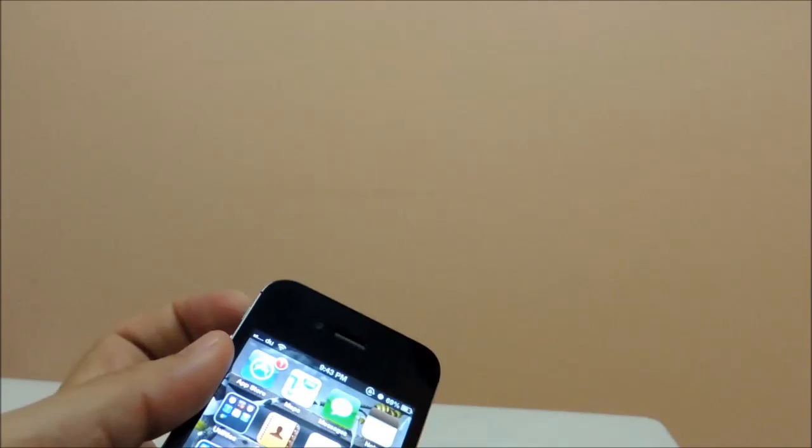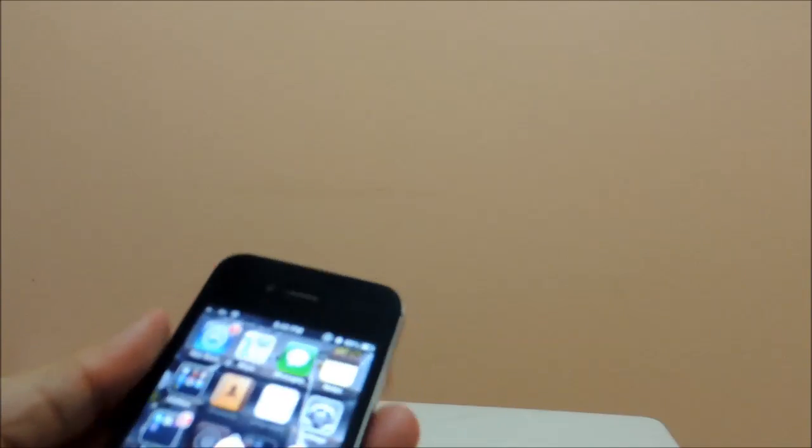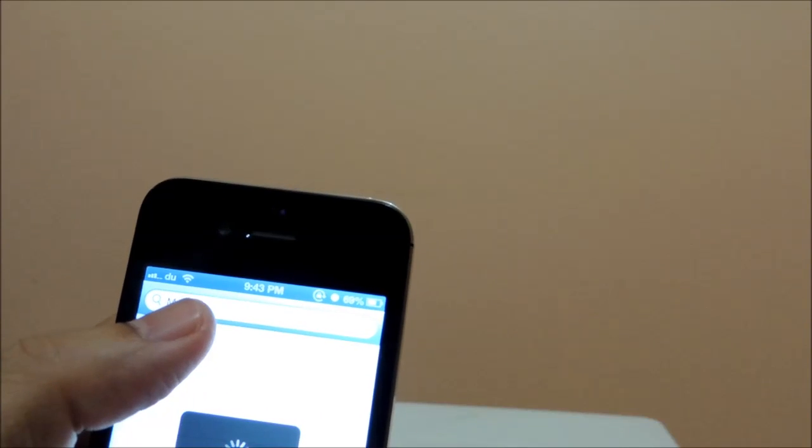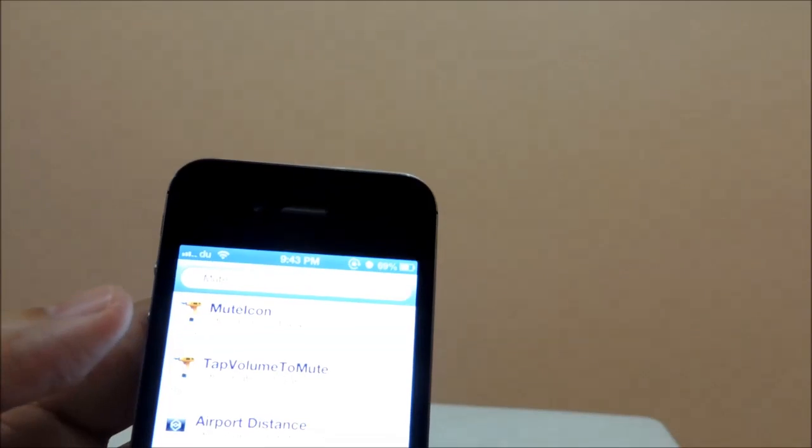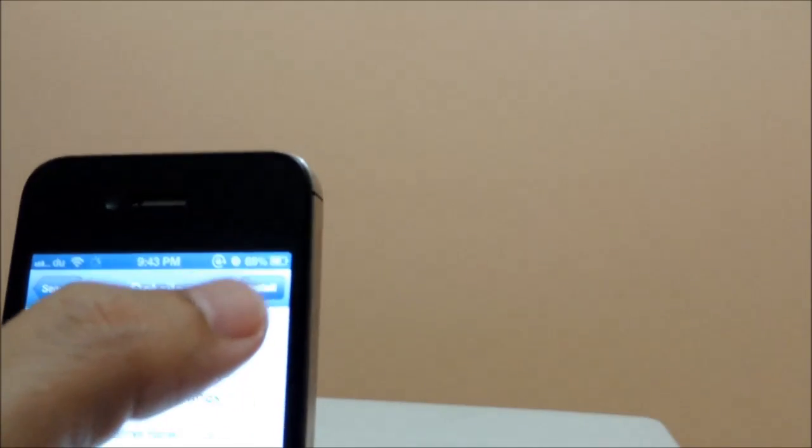So by adding this tweak, we will be adding this icon here — it will be displayed in the status bar. All we have to do is just go to Cydia and search for mute icon. We will type 'mute', and by default this mute icon app will be available there, so we will be installing this.